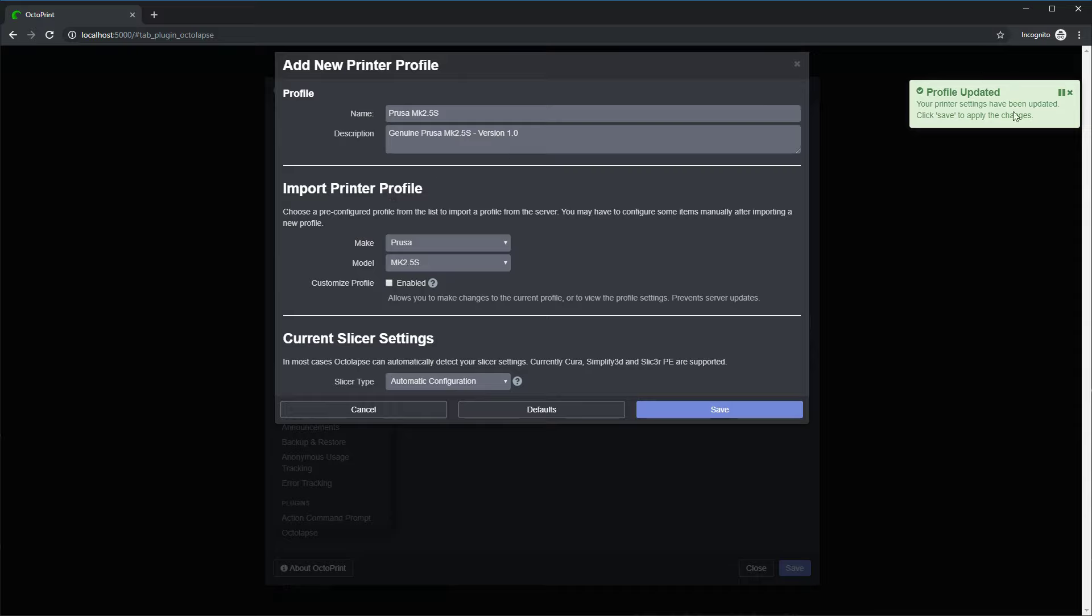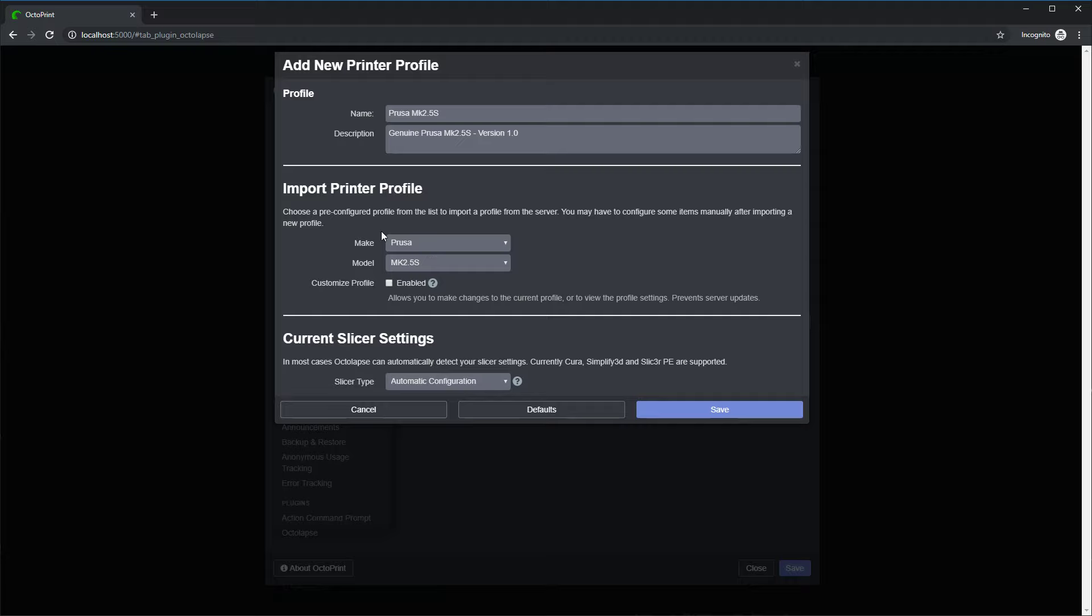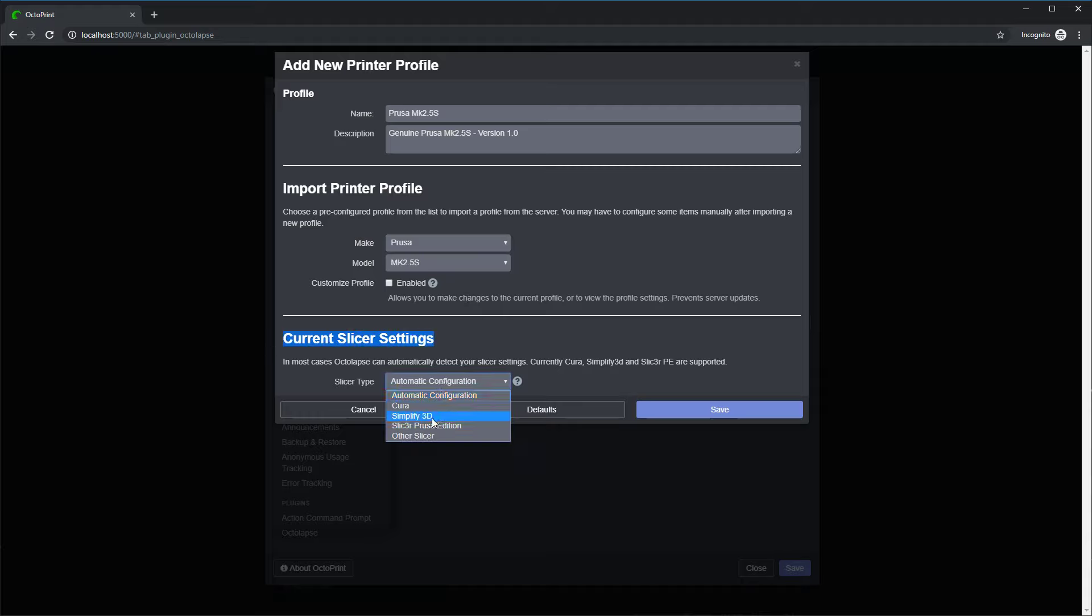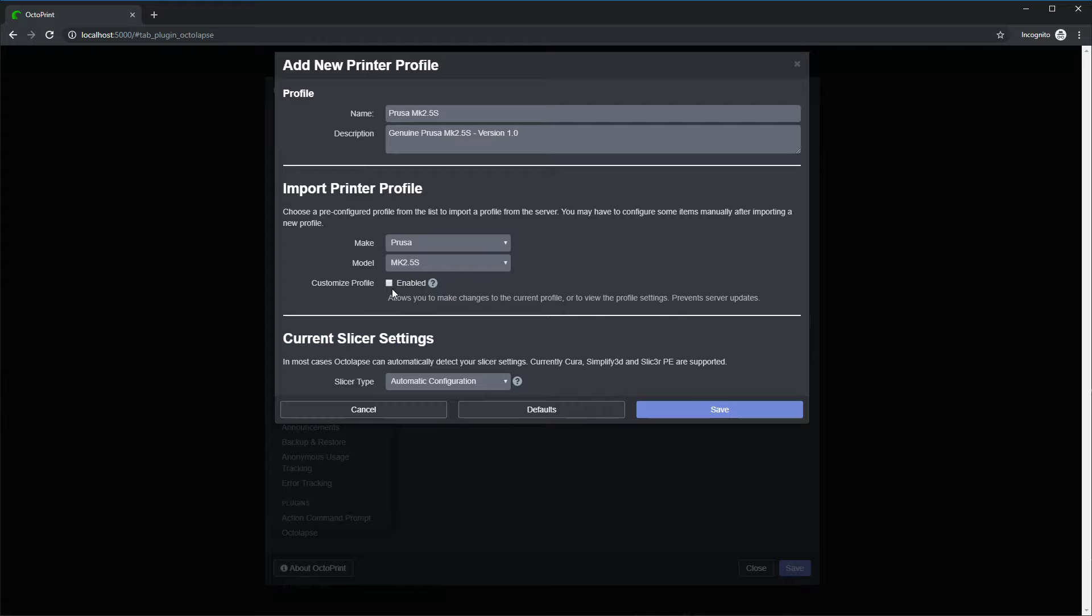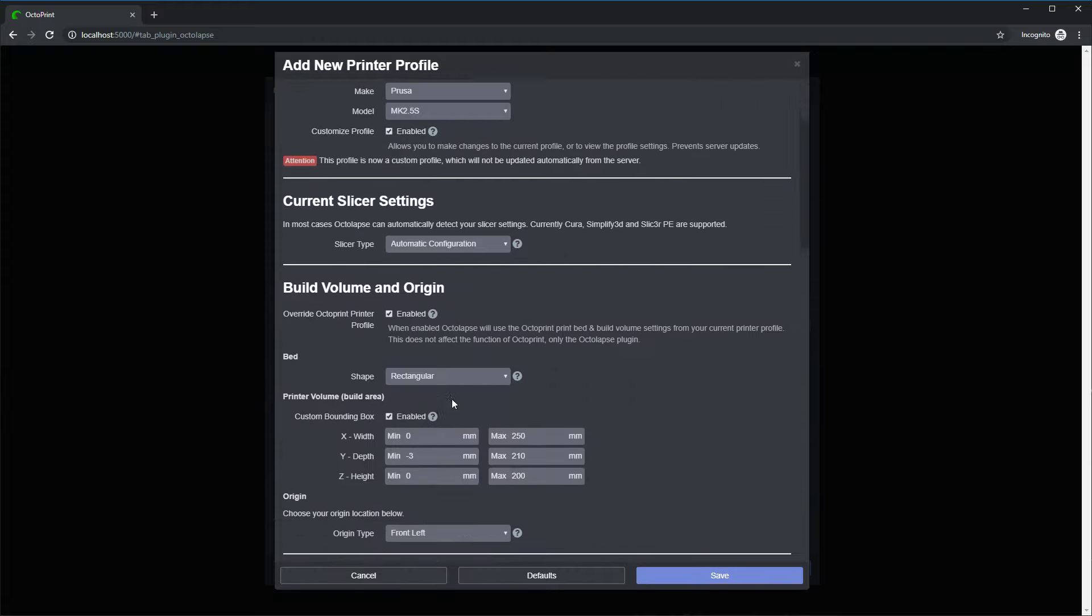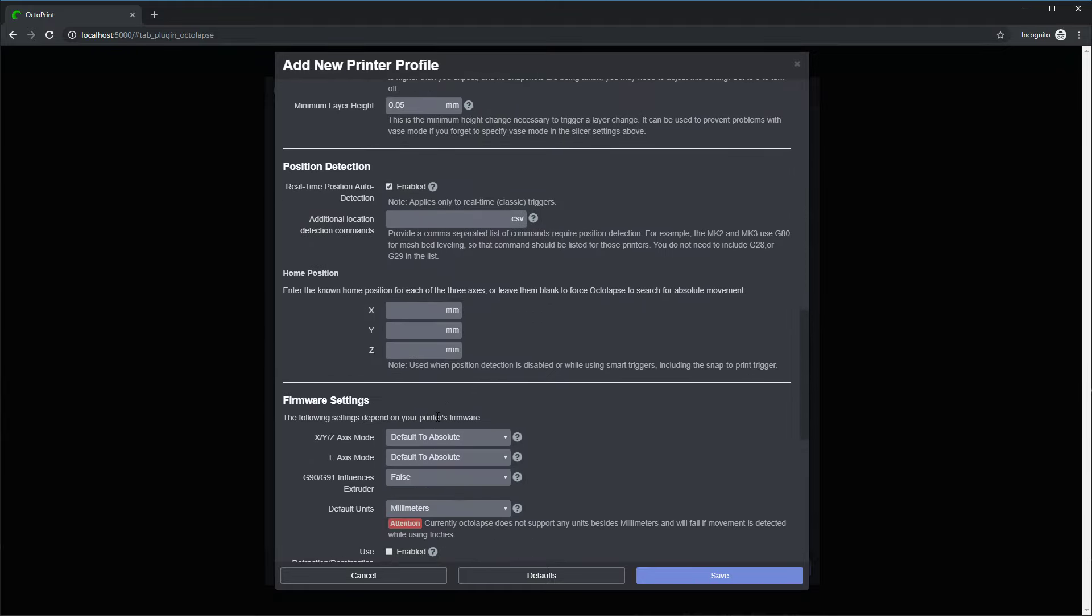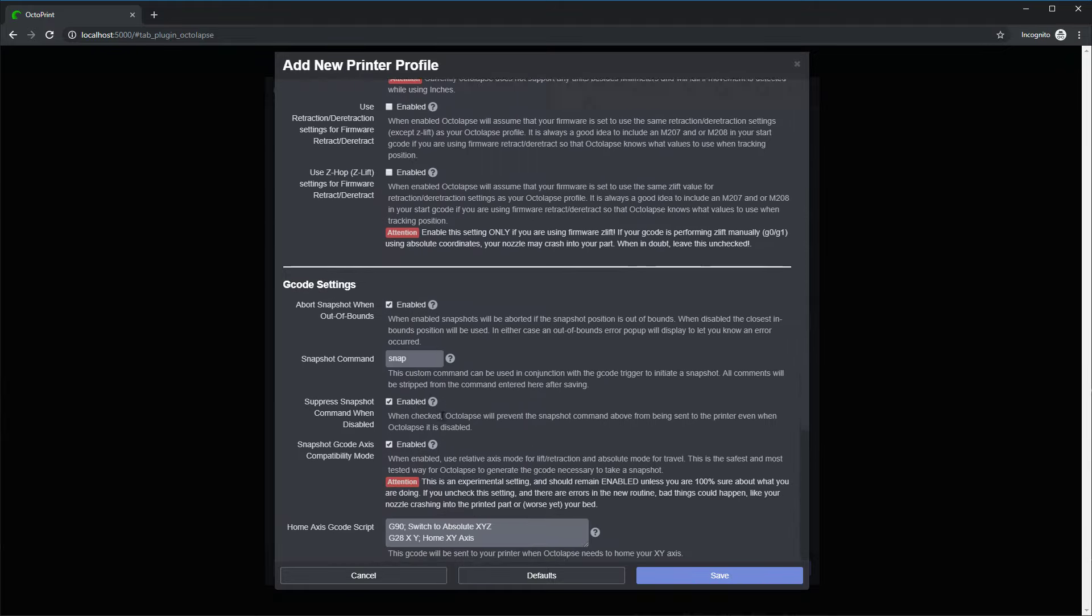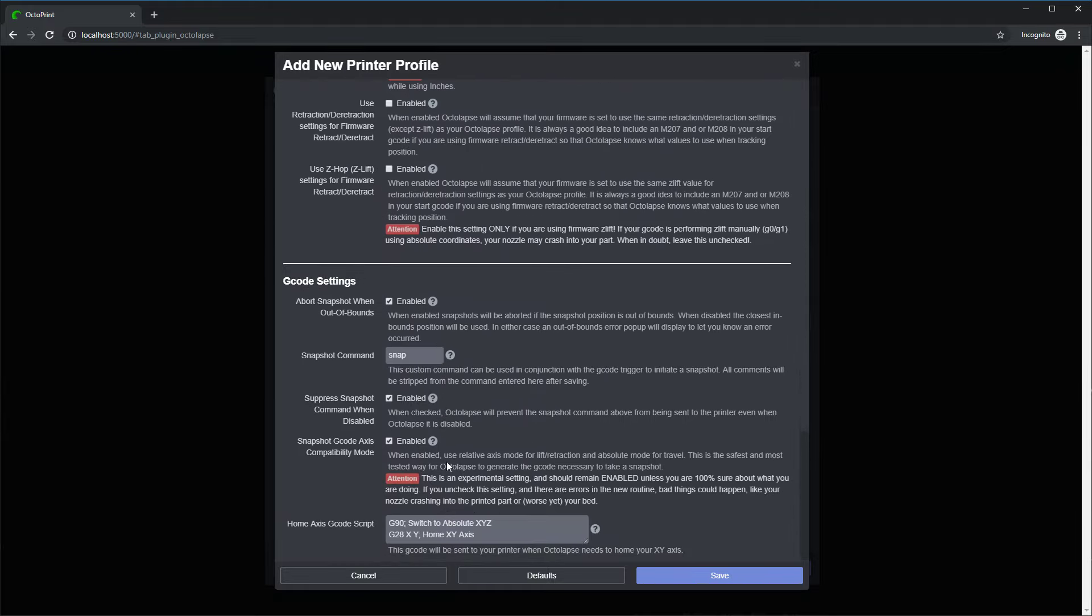And then you'll notice the profile is updated and it actually hid a lot of the settings. So all the settings that are in here in this profile are now hidden. The current slicer settings are still shown because you may need to come in here and update those. But if you need to make some changes or you want to just look and see what the settings are, you can click this Customize Profile button and they pop back up.